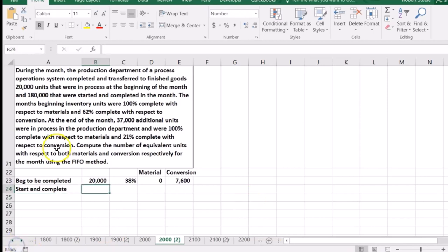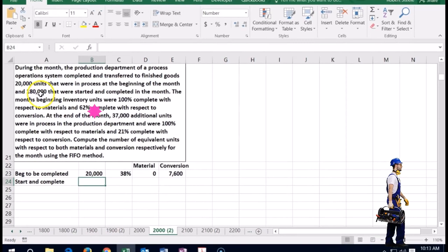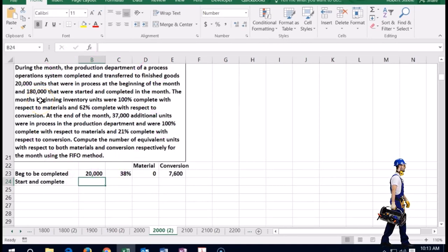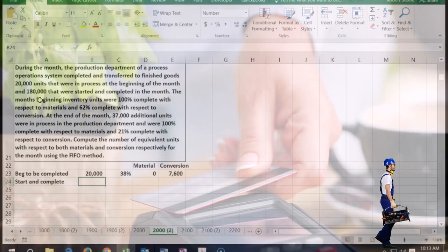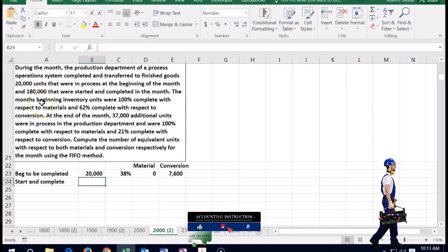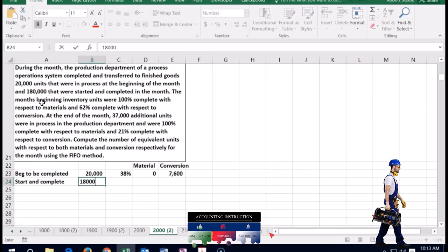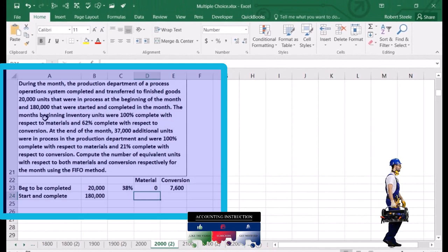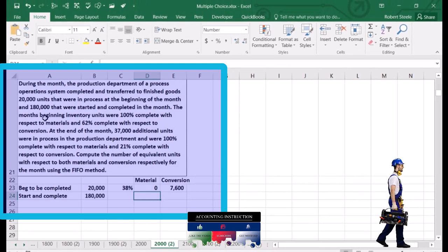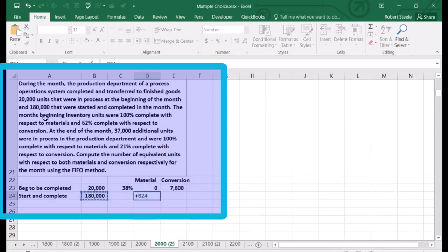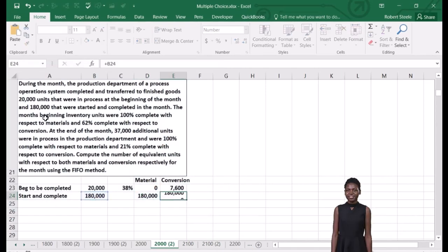Next are the started and completed units. In this problem they directly give us 180,000 started and completed. Since these were started and completed in full, both materials and conversion are 100% complete — so equivalent units are 180,000 for both materials and conversion.